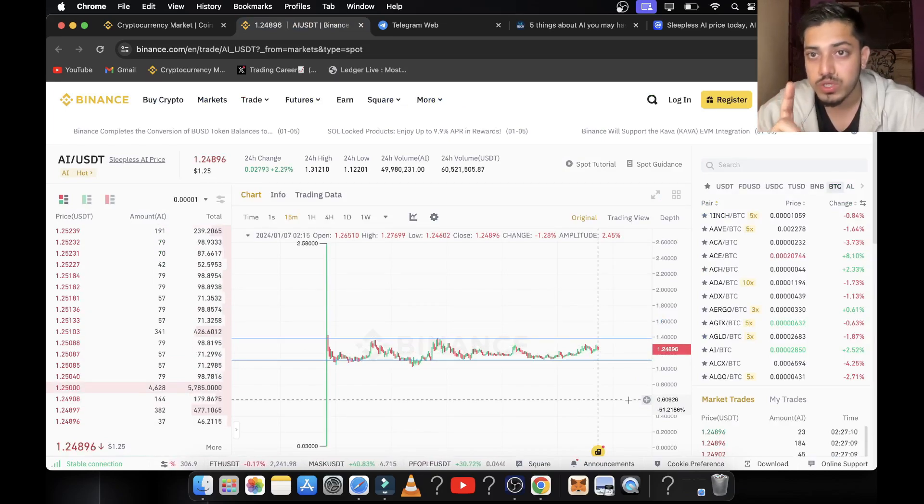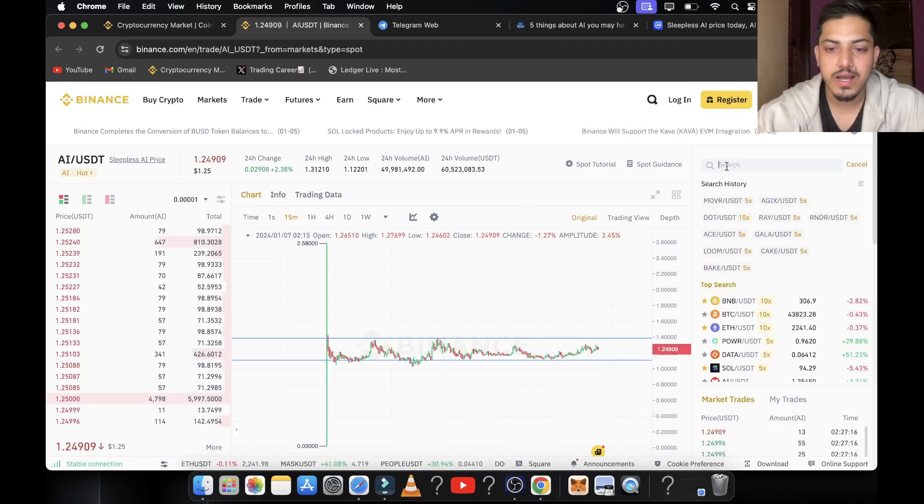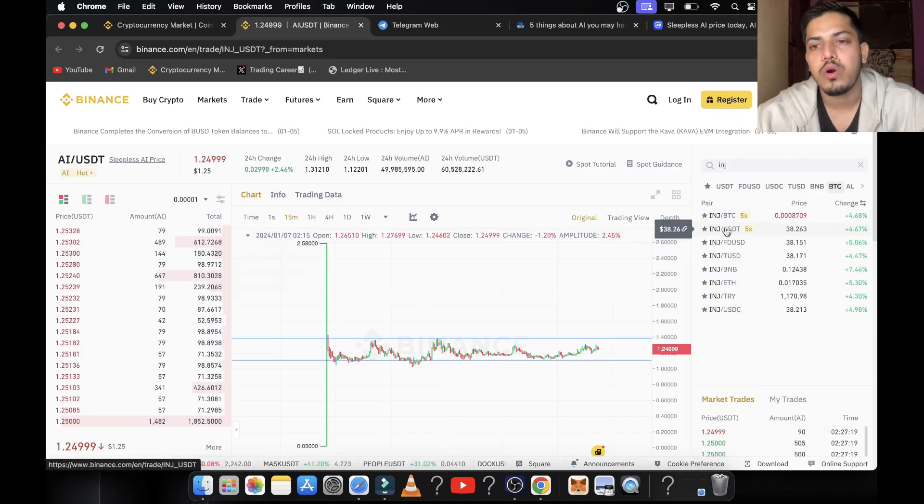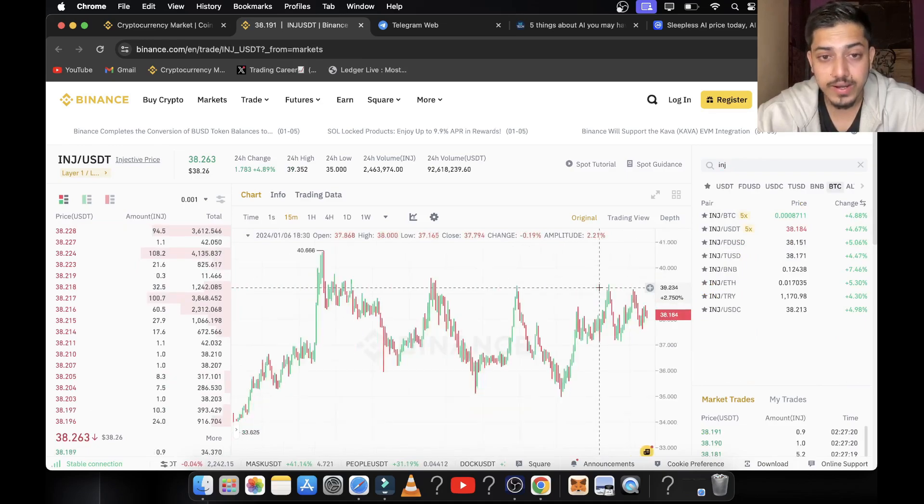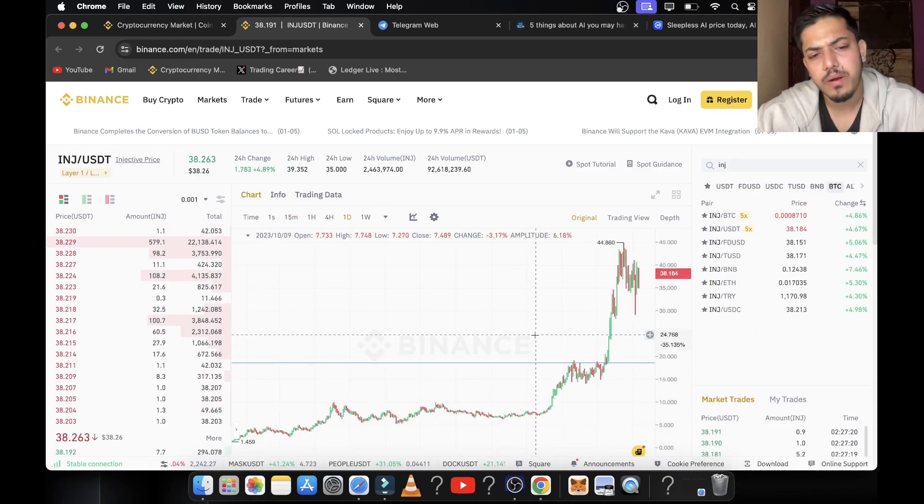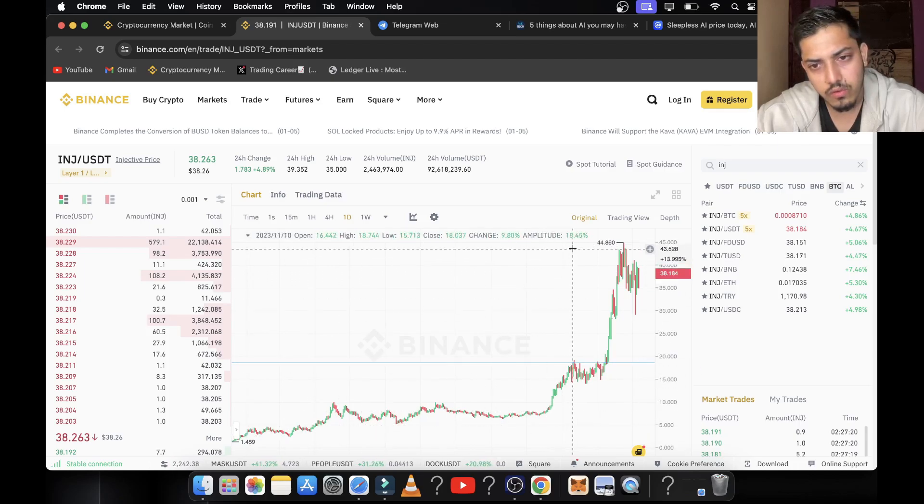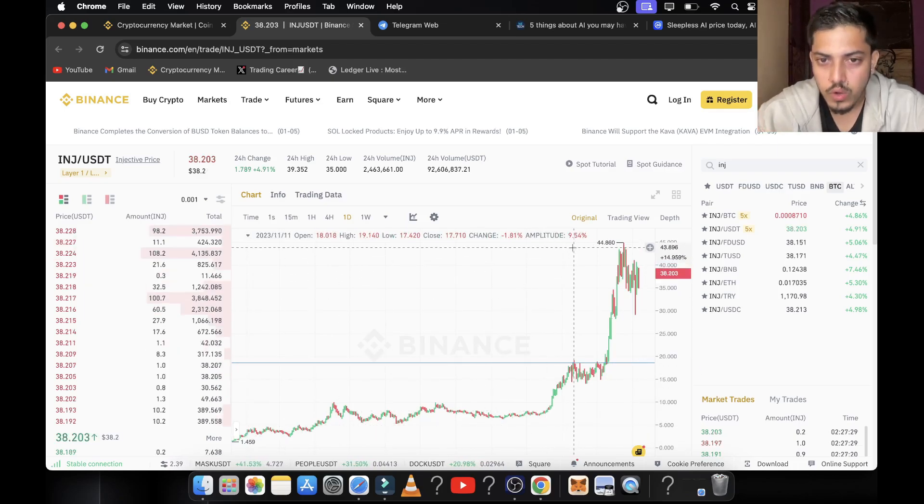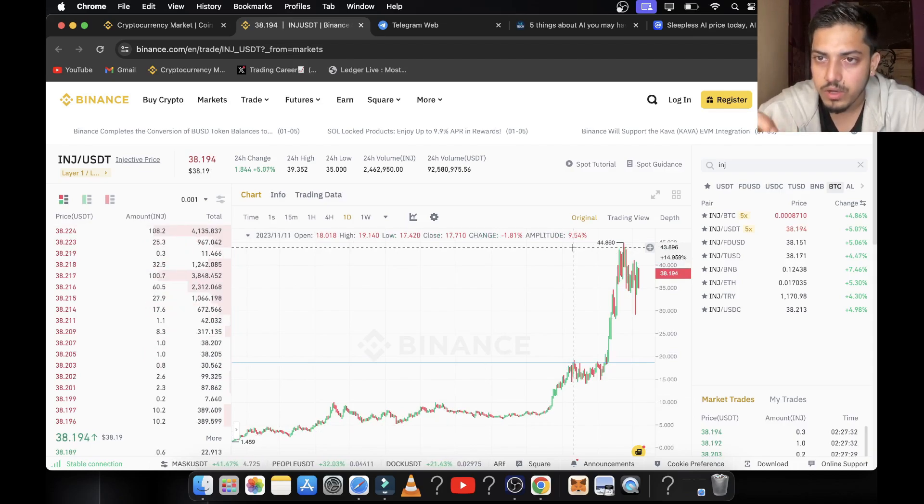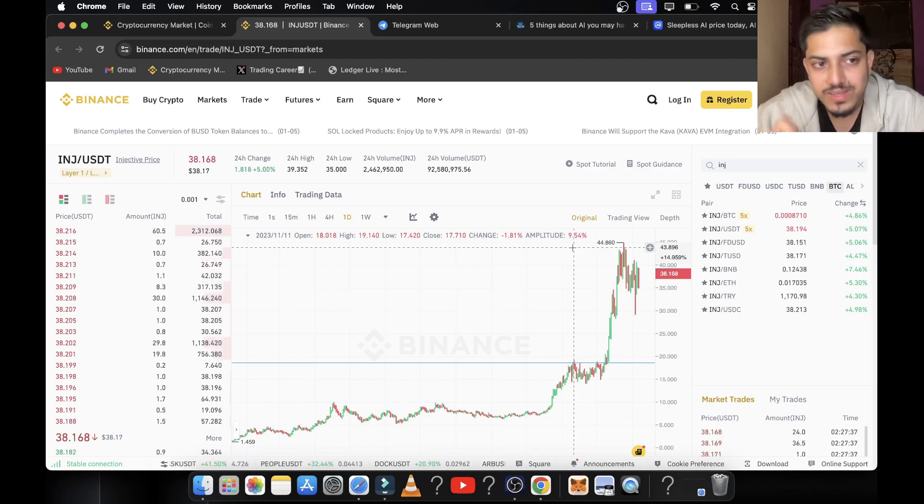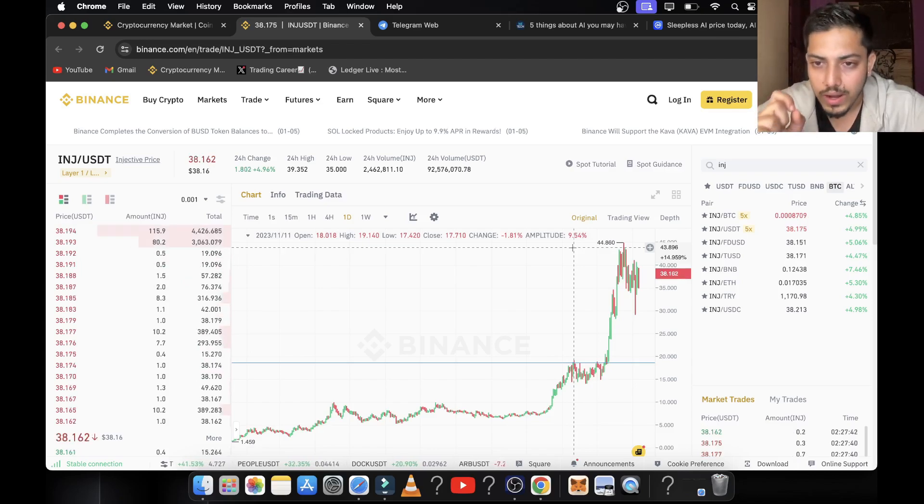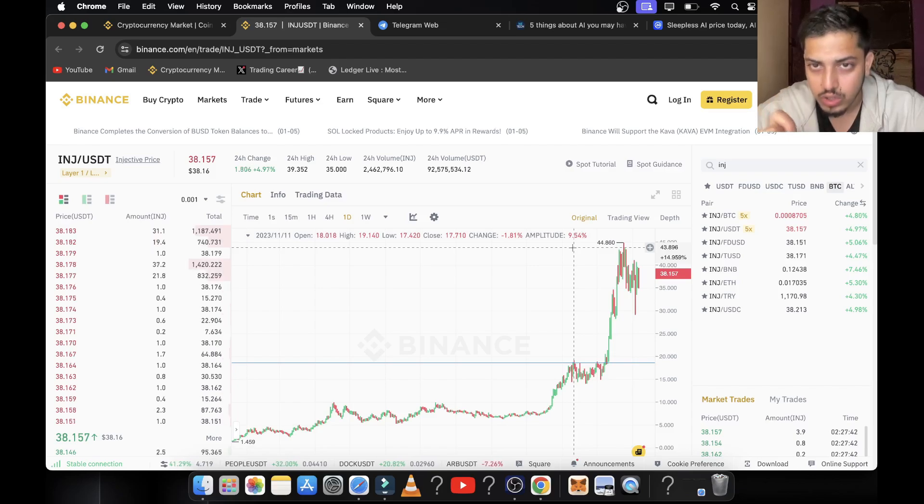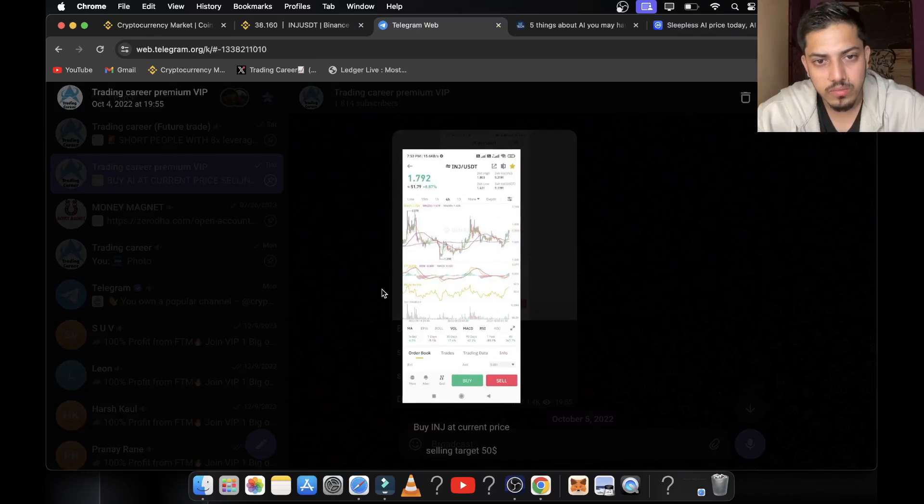The second token which we should be buying is INJ. INJ is one of those tokens which pumped a lot. 38x profit running at this point of time. What a pump from $1.40 to $44. Did we buy? Yes, my friend, we bought this token. How many of you have joined my VIP? If you did not join my group, you missed 38x profit. Your thousand dollars could have turned into $38,000.